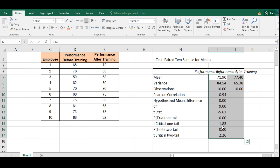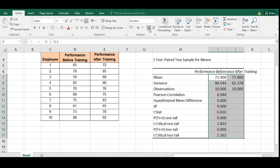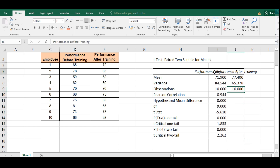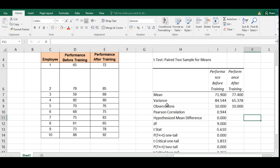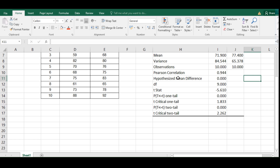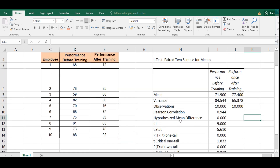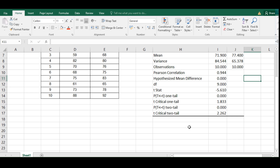We now have the performance-before and performance-after-training variables with different results for mean, variance, and observations, but the same values for Pearson correlation, hypothesized mean difference, DF, T-stat, P-value for one tail, T-critical for one tail, P-value for two tail, and T-critical for two tail.